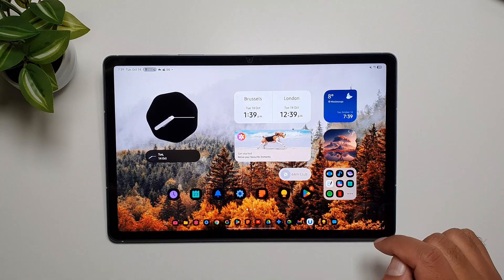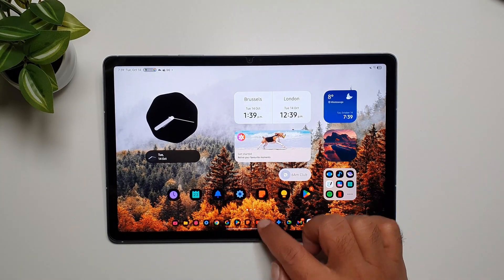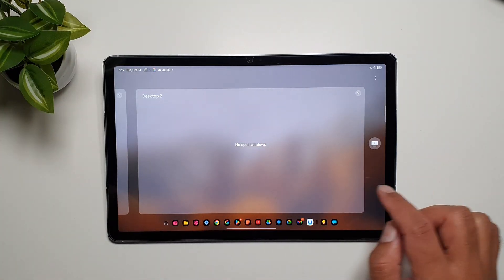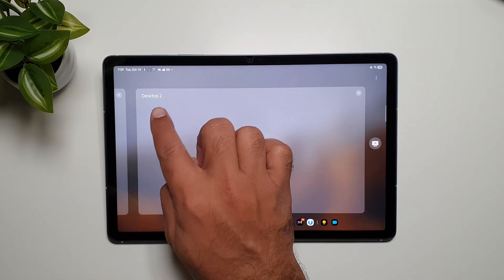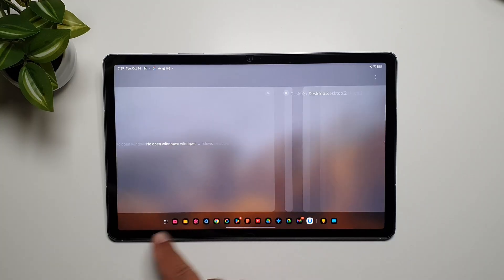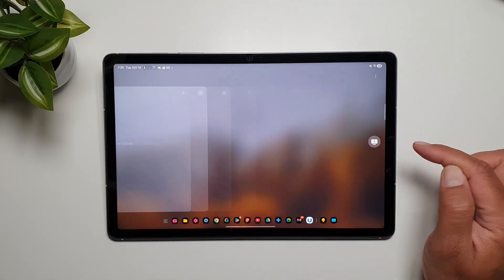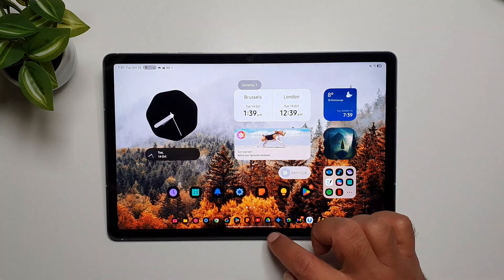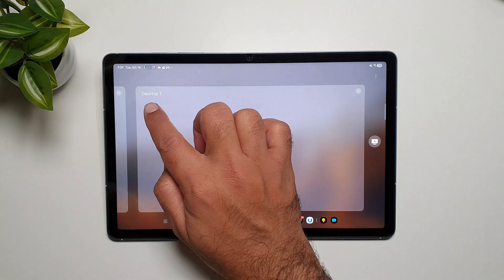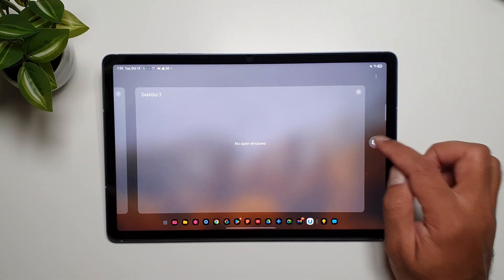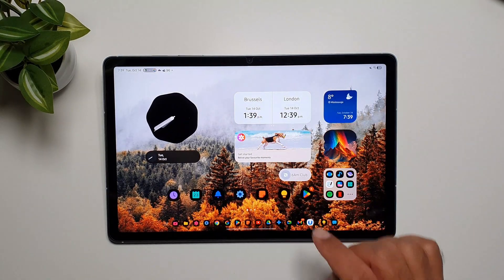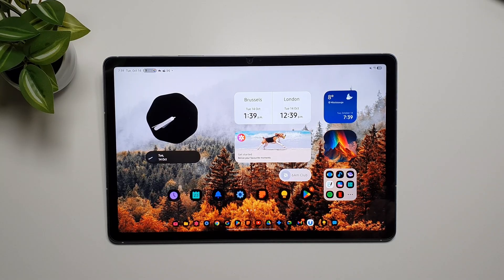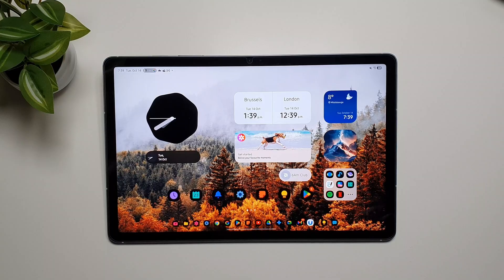If we go back in the recents menu we are in desktop two, desktop one, and then you can launch another workspace. So that's going to be desktop three, and you can launch another one. You can basically now launch four different workspaces in the Dex mode on Galaxy Tab S10 FE.